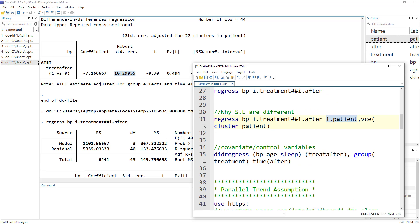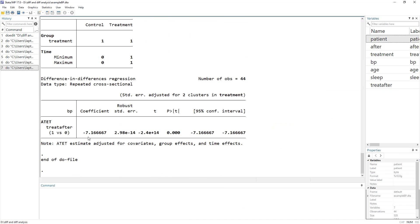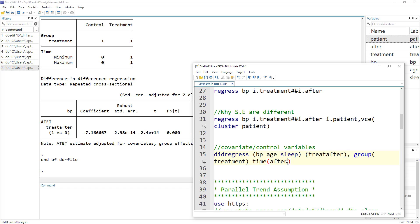We can also include covariates or control variables just as we did in the previous video — we simply add them in the first set of parentheses. In this case, we add age and sleep, since both affect blood pressure: higher age tends to increase blood pressure, and insufficient sleep may also increase it. When we execute the command with covariates, the results are produced, though the covariate coefficients are not shown in the output.